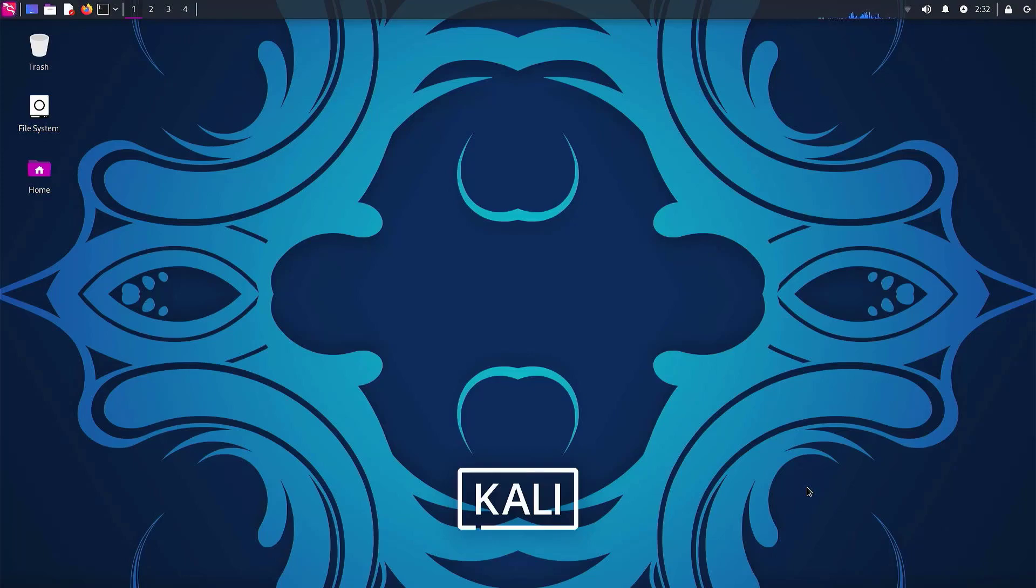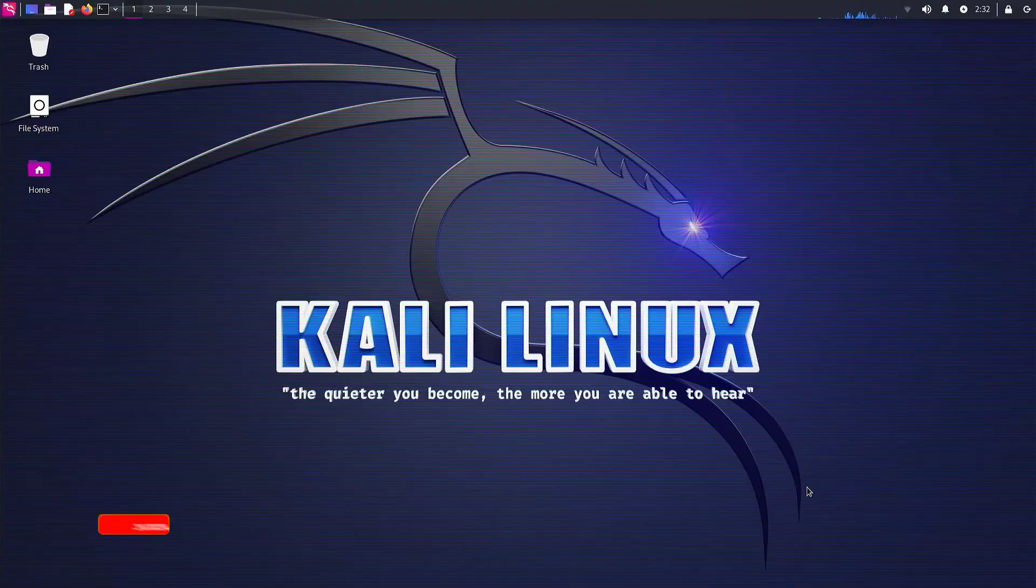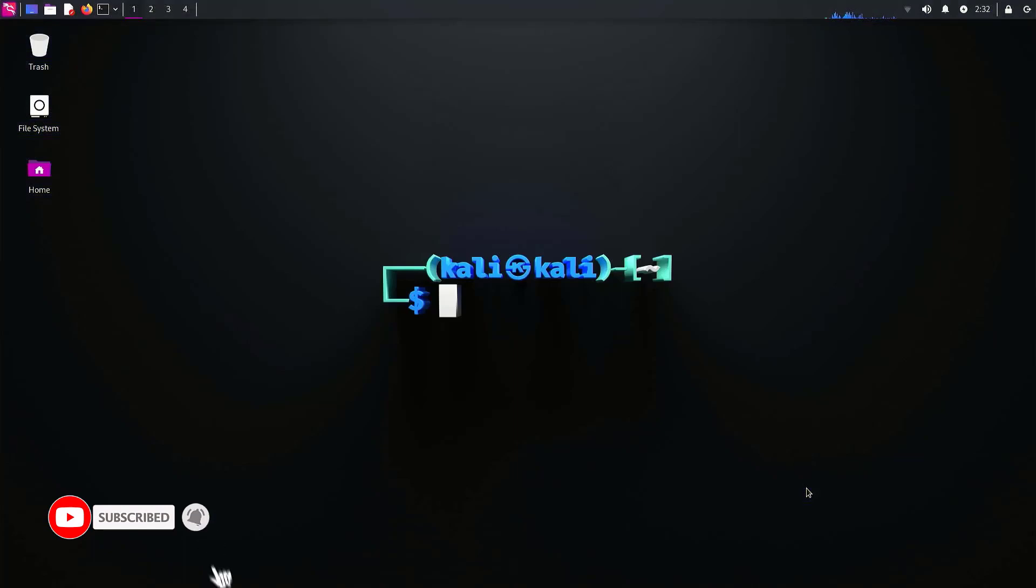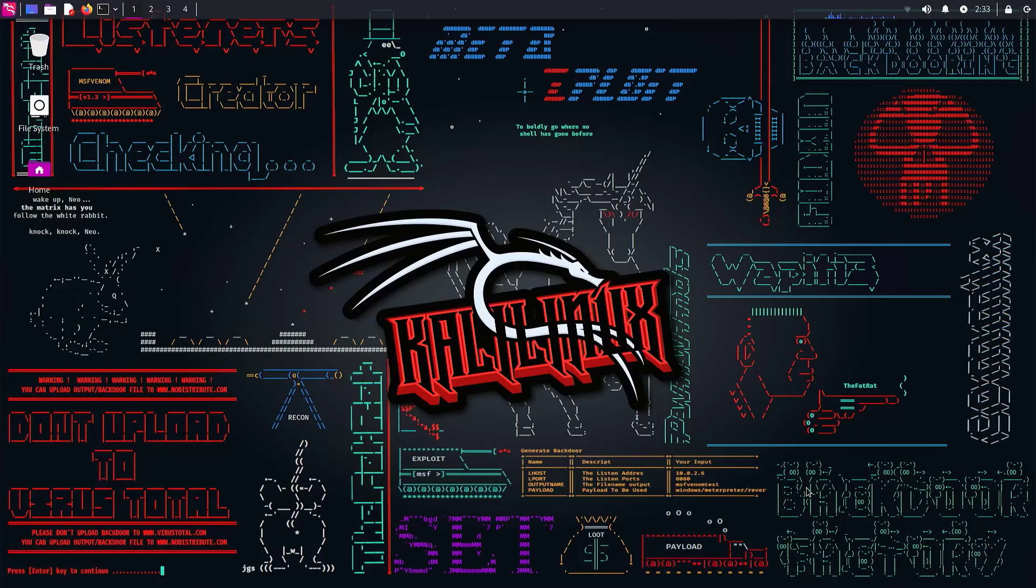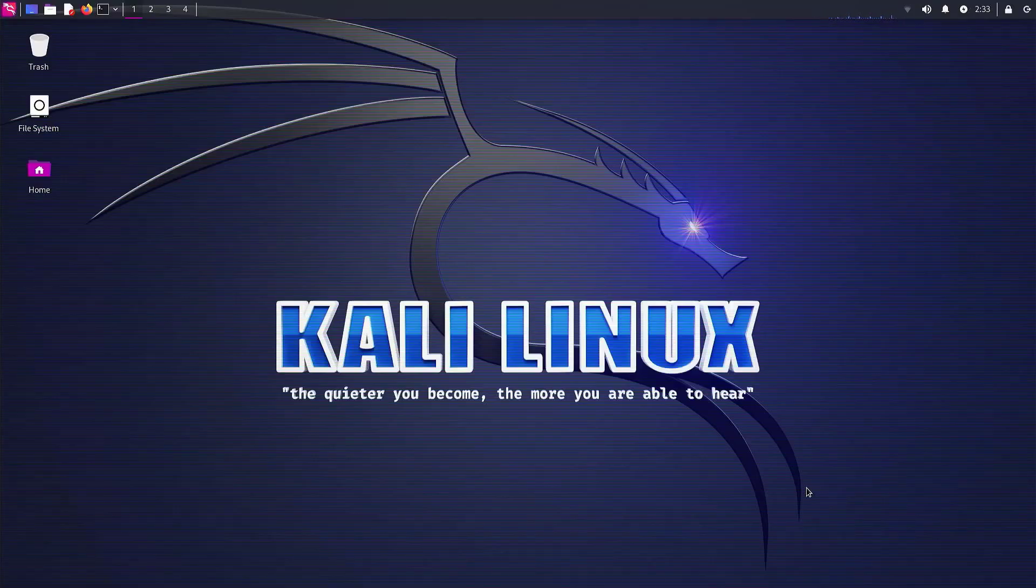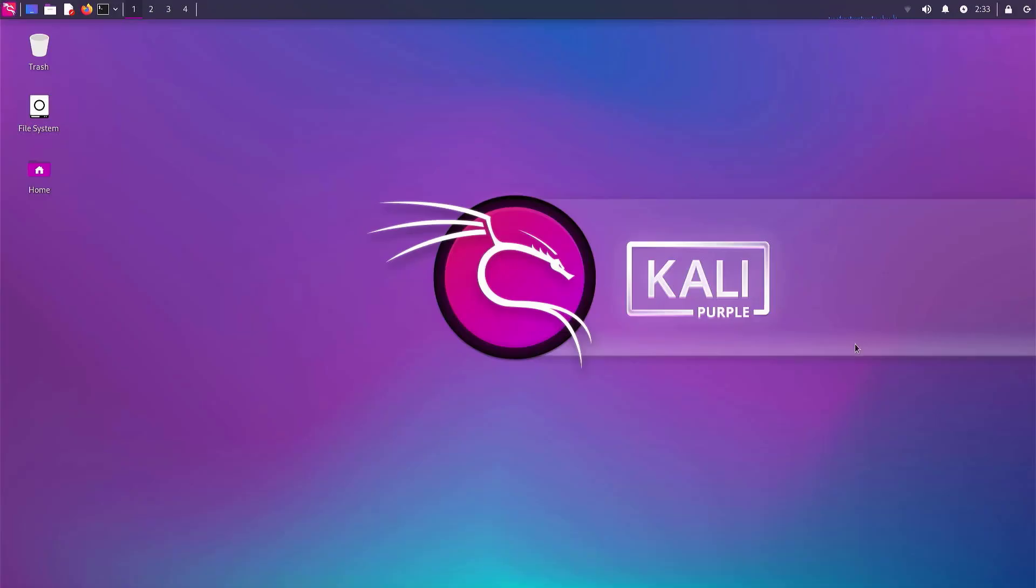In Kali Linux, three main desktop environments, XFCE, KDE, and Gnome, are the latest versions. The default desktop XFCE 4.18 brings a ton of new features.